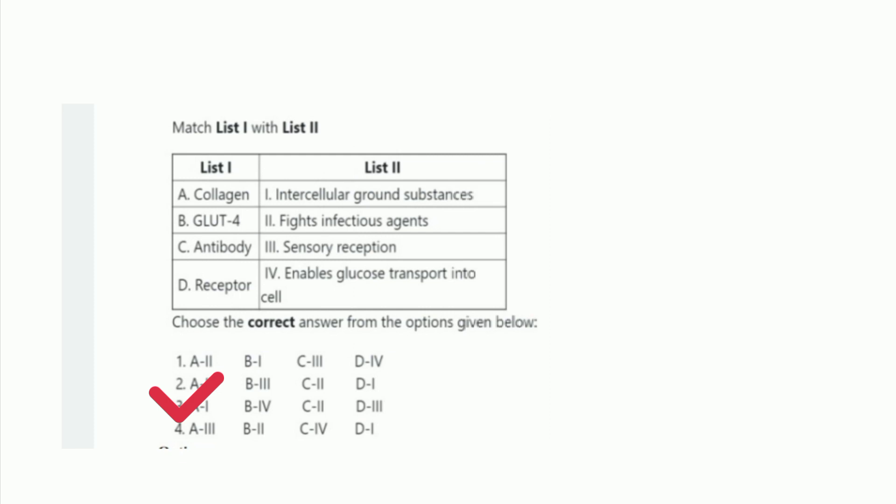Next question regarding protein functions: collagen is an intercellular ground substance, GLUT-4 helps enable glucose transport into the cell, antibody fights infectious agents, and a receptor is a sensory receptor. The right option is option 3.